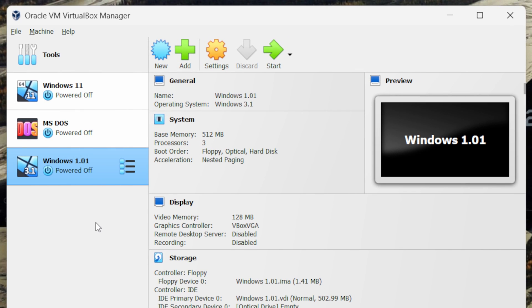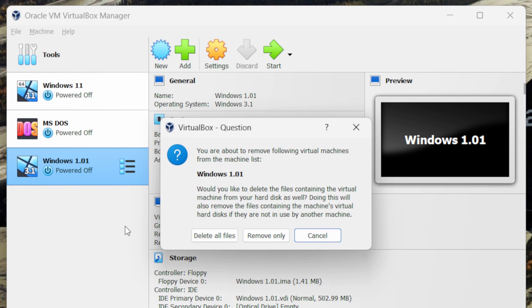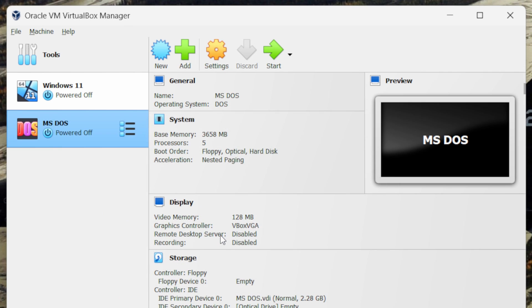Now if you want to remove this Windows 1 machine, what you can do is right click on it and select remove. Click on it, then select delete all files. This will delete the Windows 1 machine that we created.